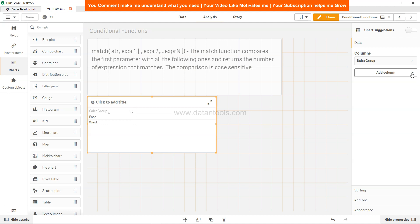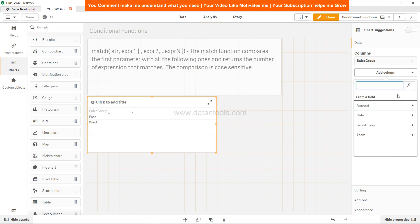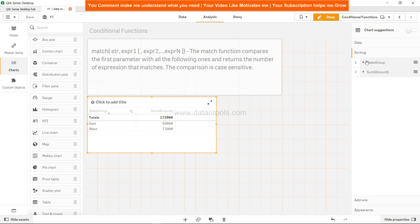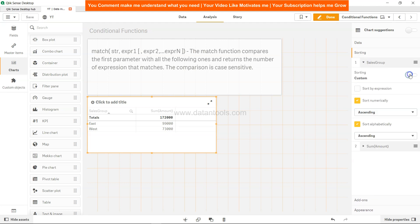Let's add a measure also, and the measure is sum of amount. Here is the amount value. Now you come to sorting in the sales group. We'll remove the auto sorting.